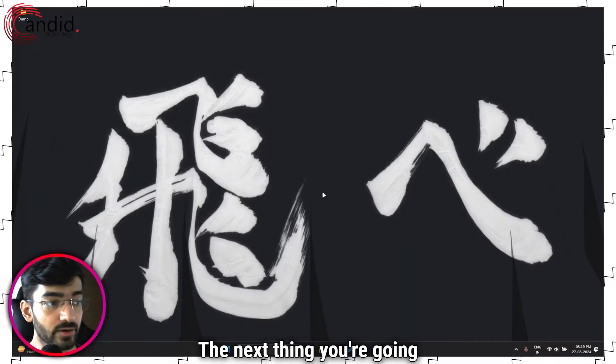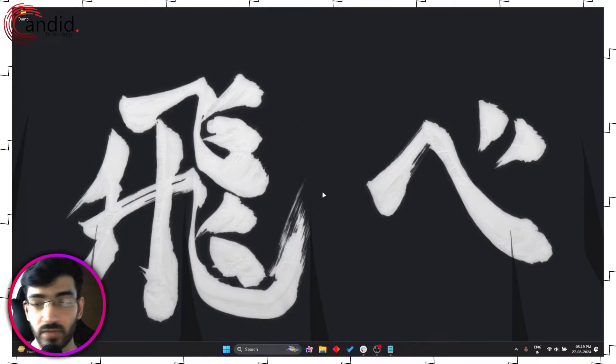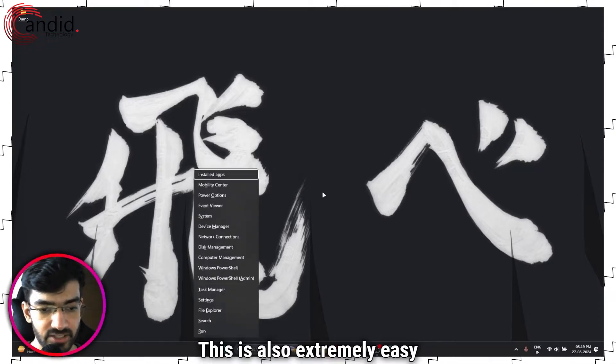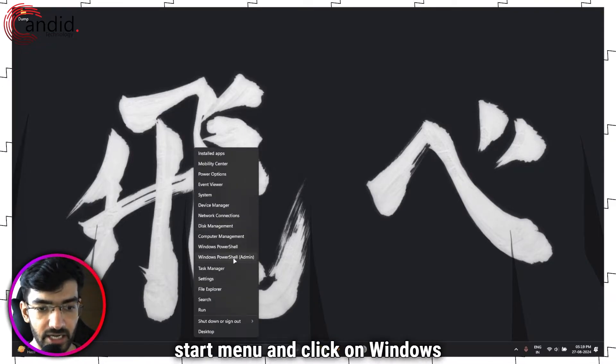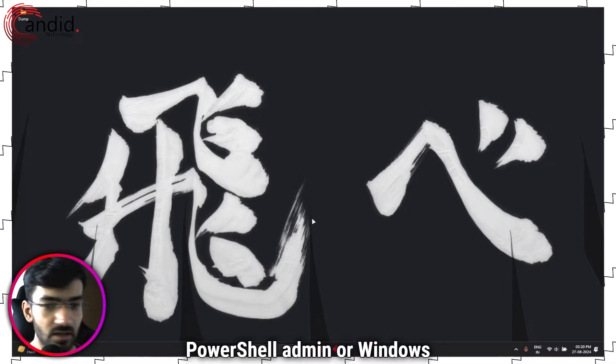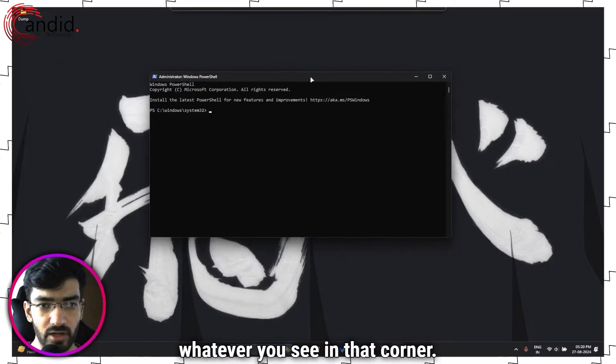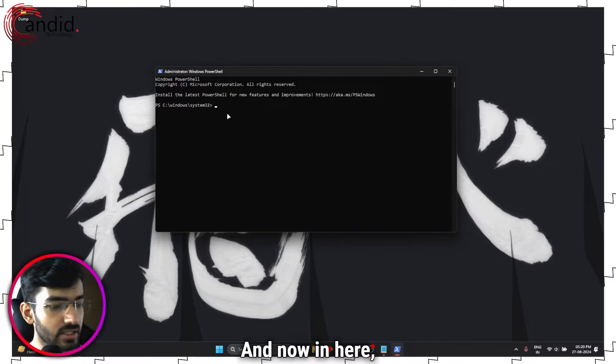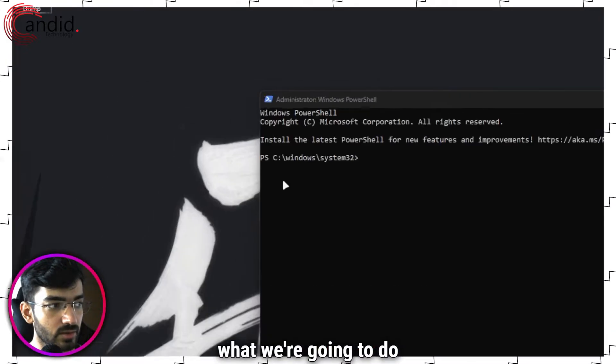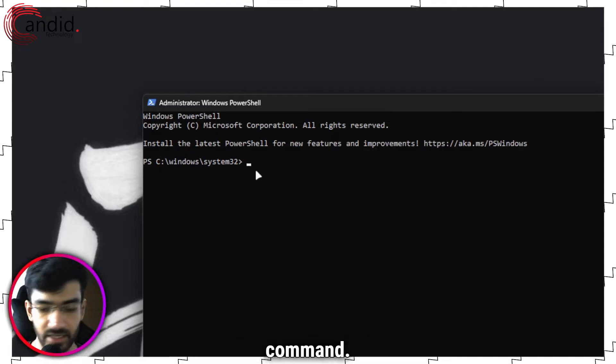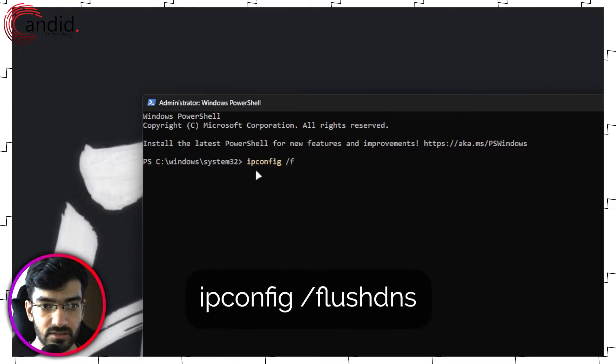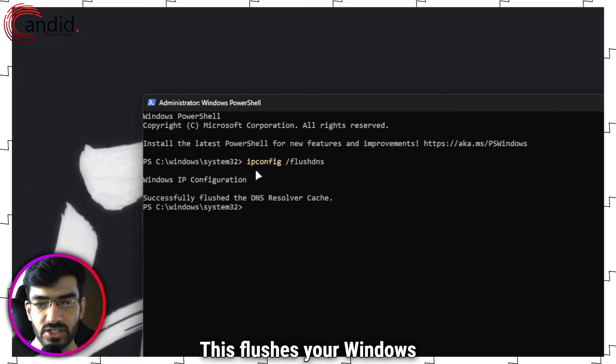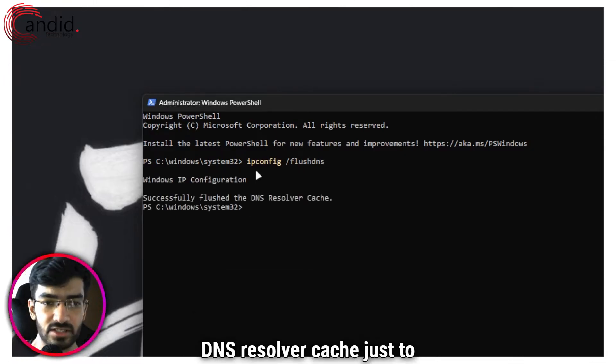The next thing you're going to do is flush our Windows DNS cache. This is also extremely easy to do. Just right click the start menu and click on Windows PowerShell Admin or Windows Terminal Admin, whatever you see in that corner. Now in here what we're going to do is run a simple command.